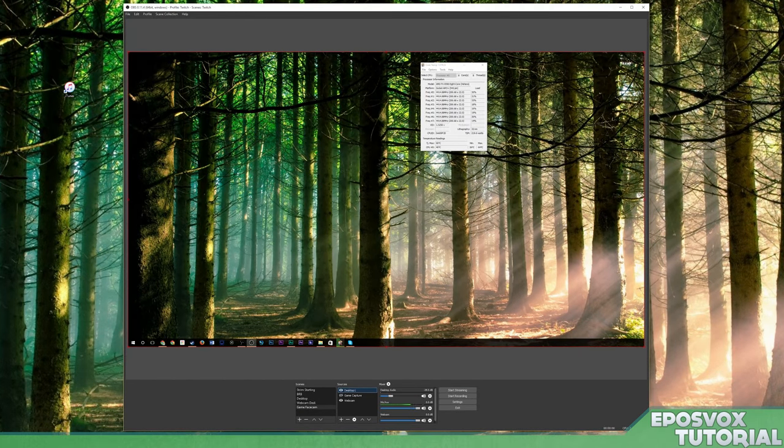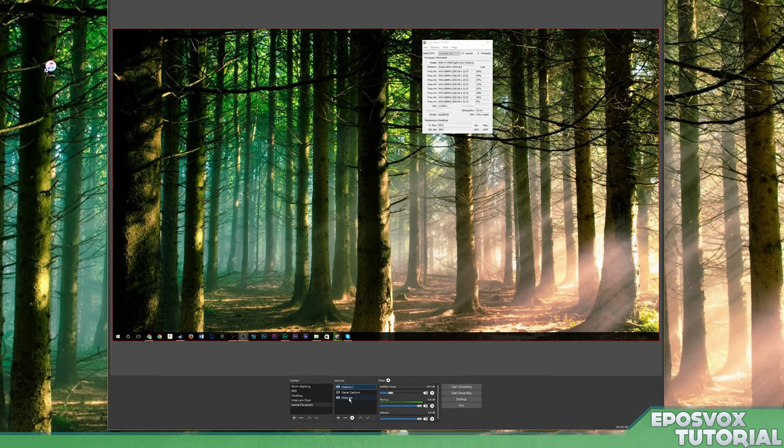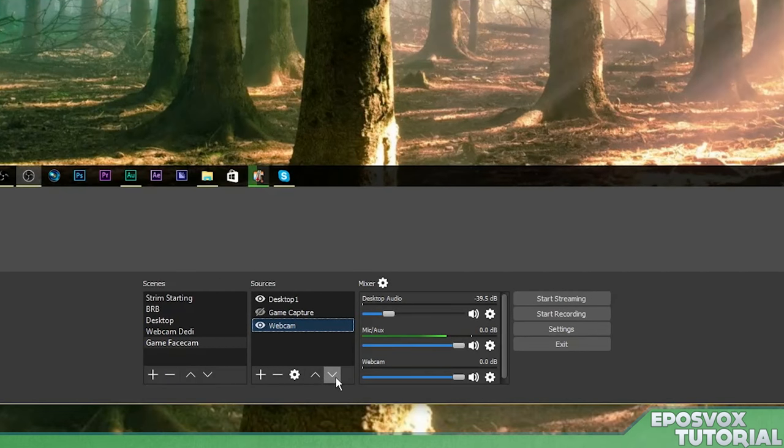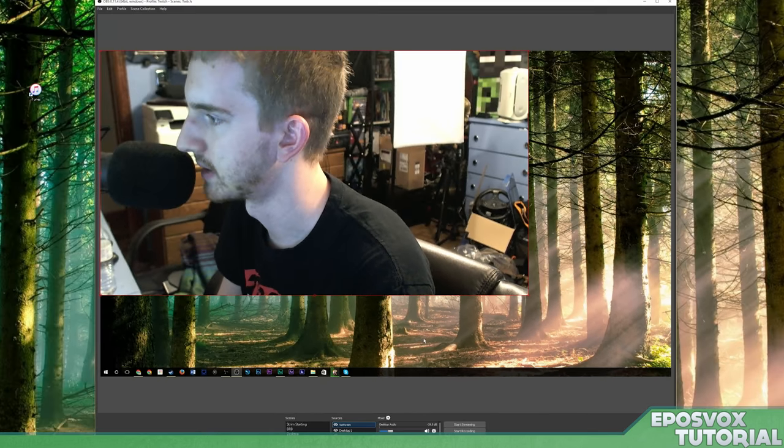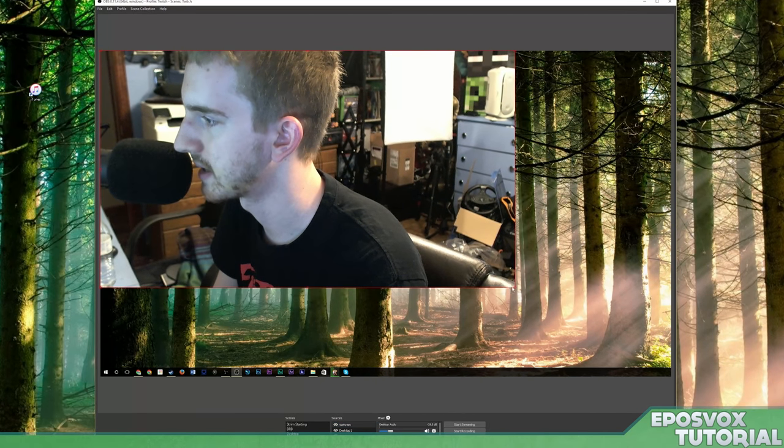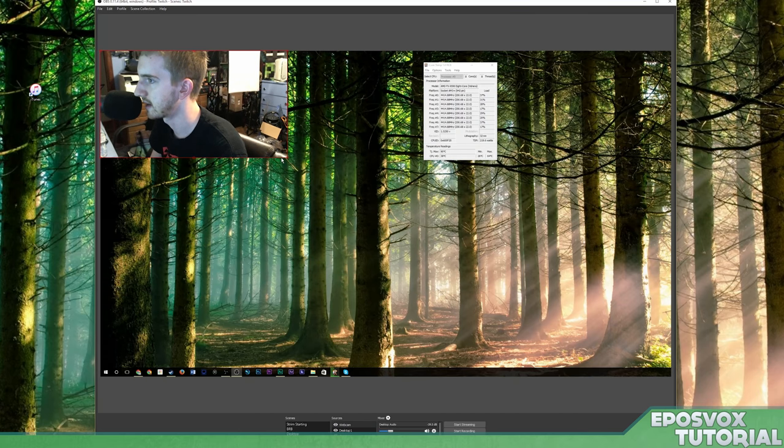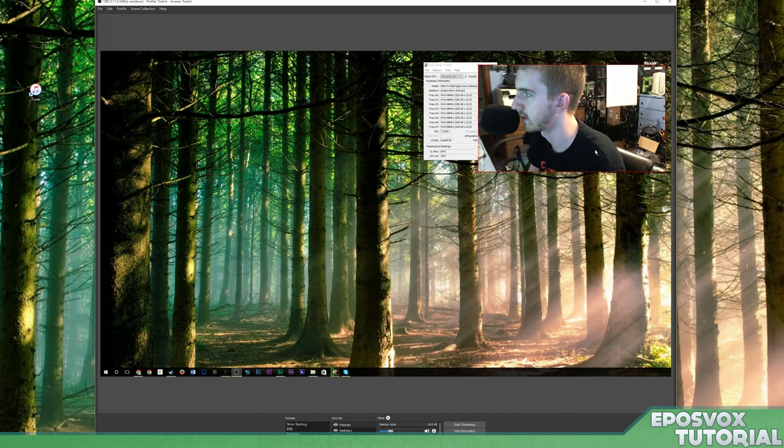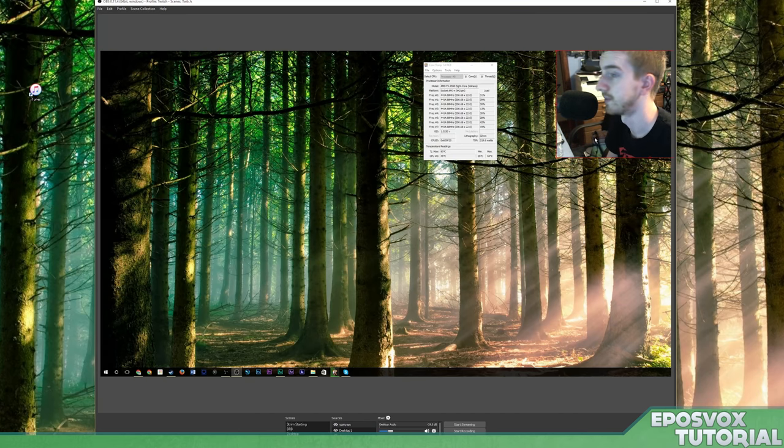All right. Now you see that my game or my desktop here is over top of my webcam. So here, if I choose webcam and use these arrows, I can move it up and down. So I'll move the webcam up on top of this. And then I can use this red box here to change the size and position of it and just drag it over here. Now I have face cam set up.